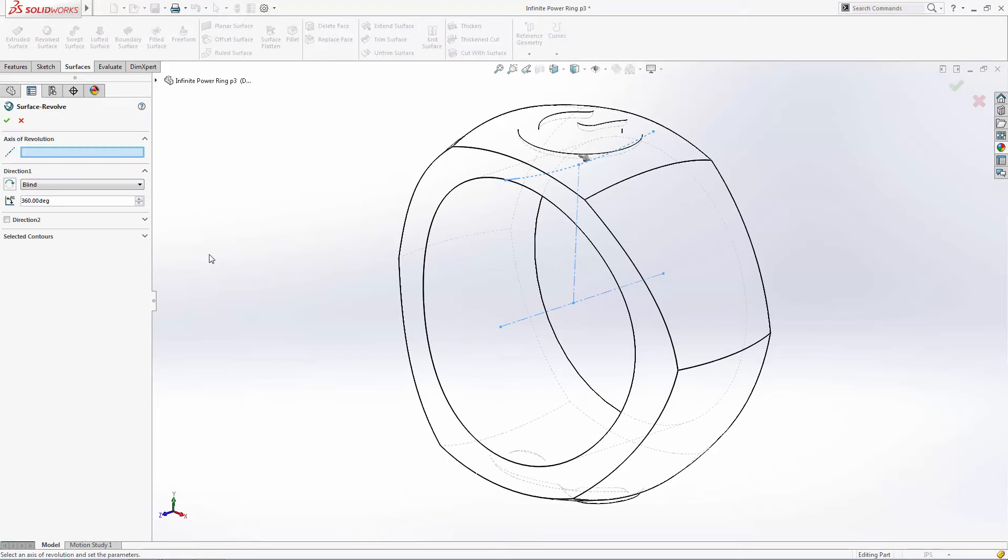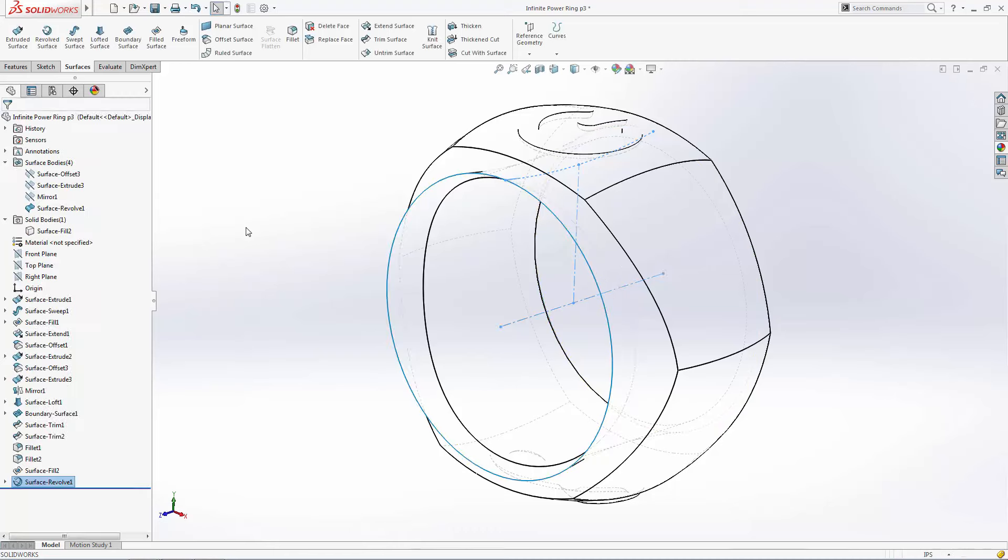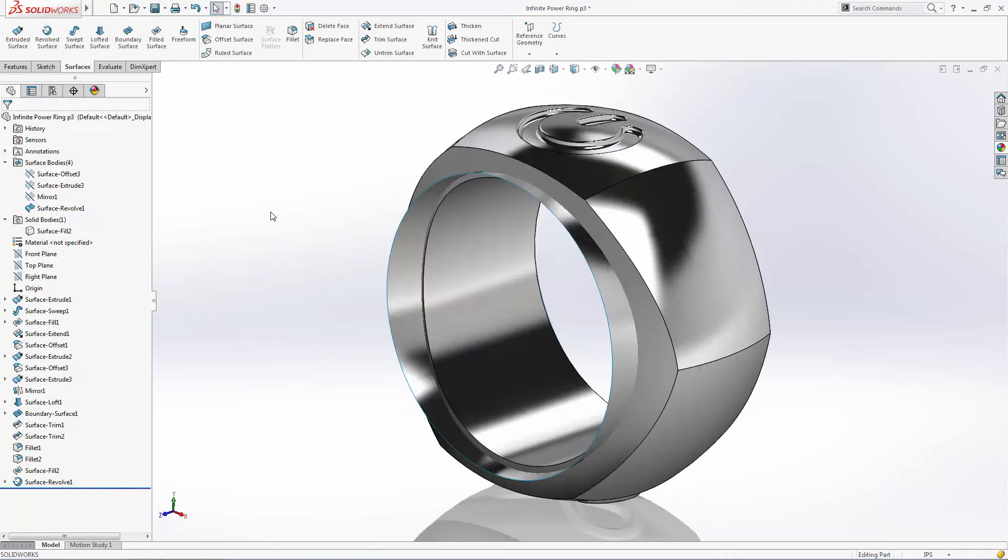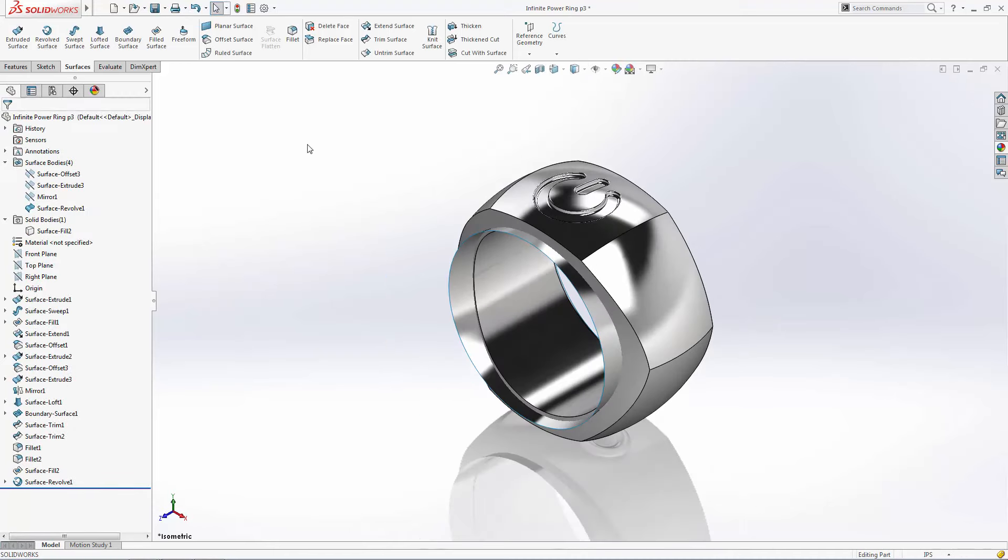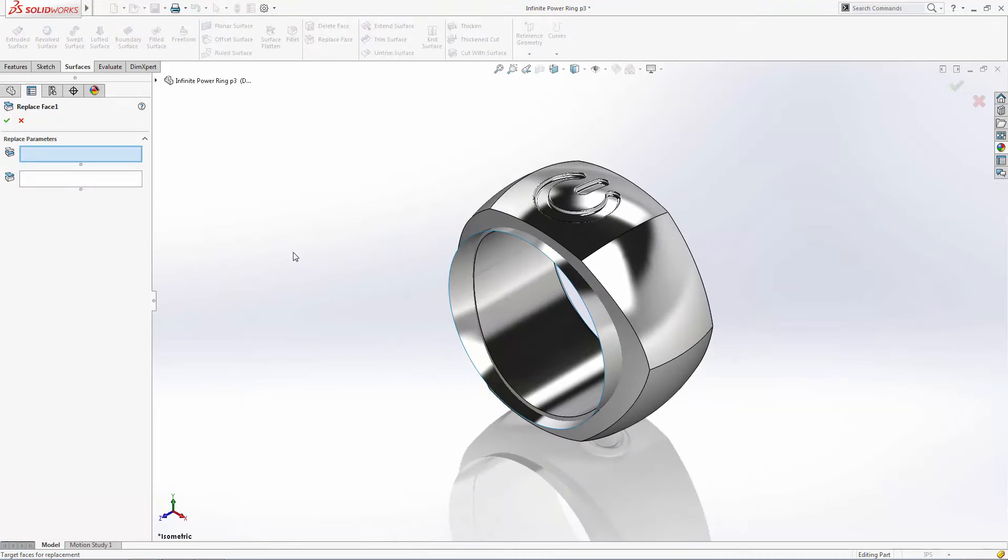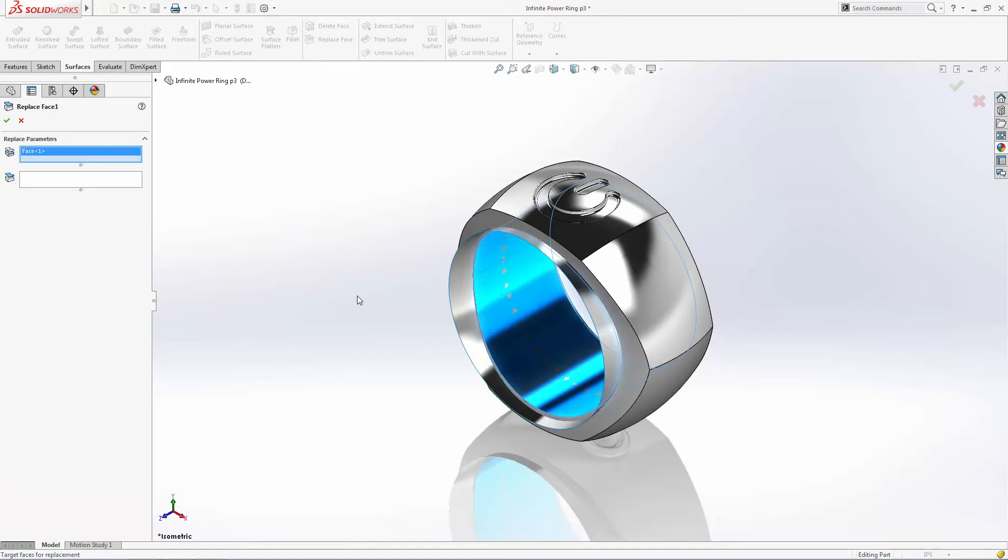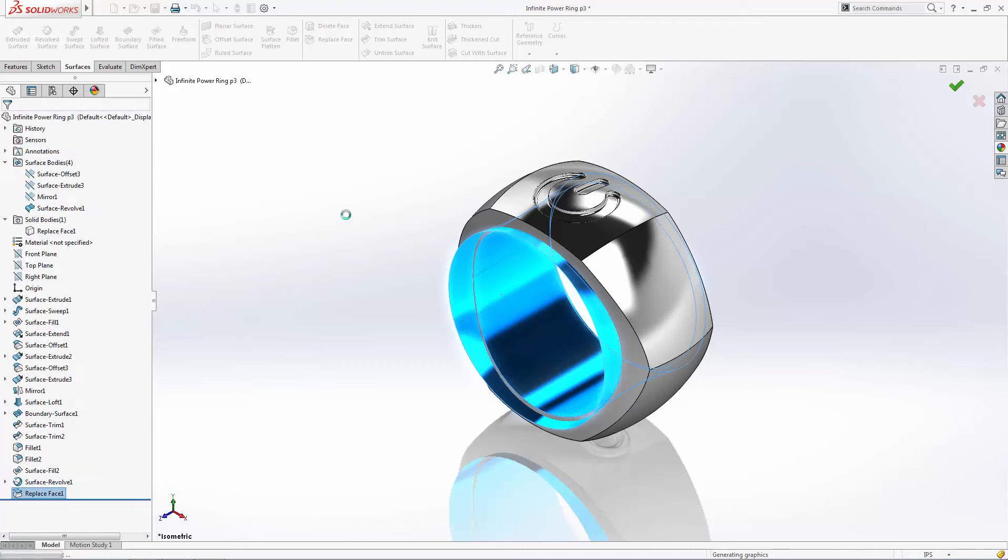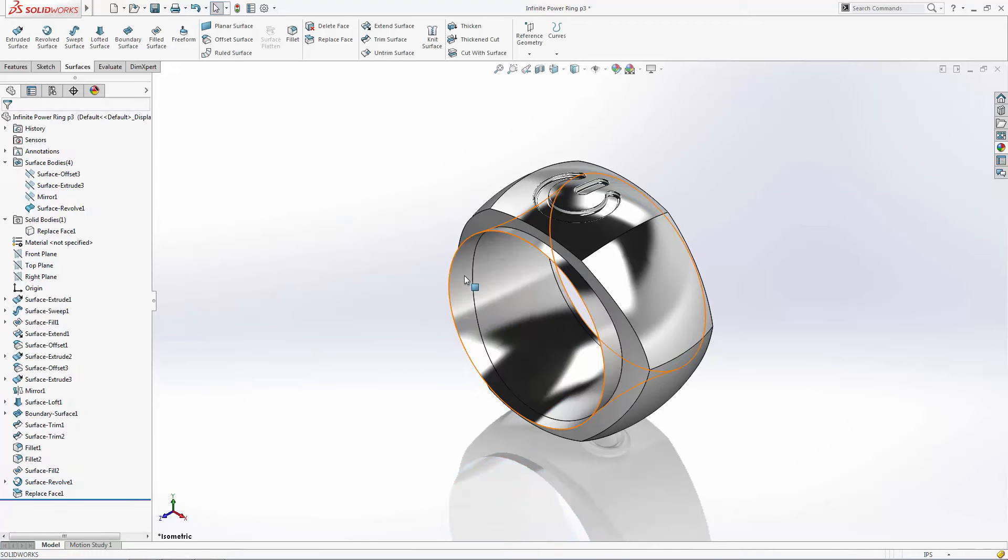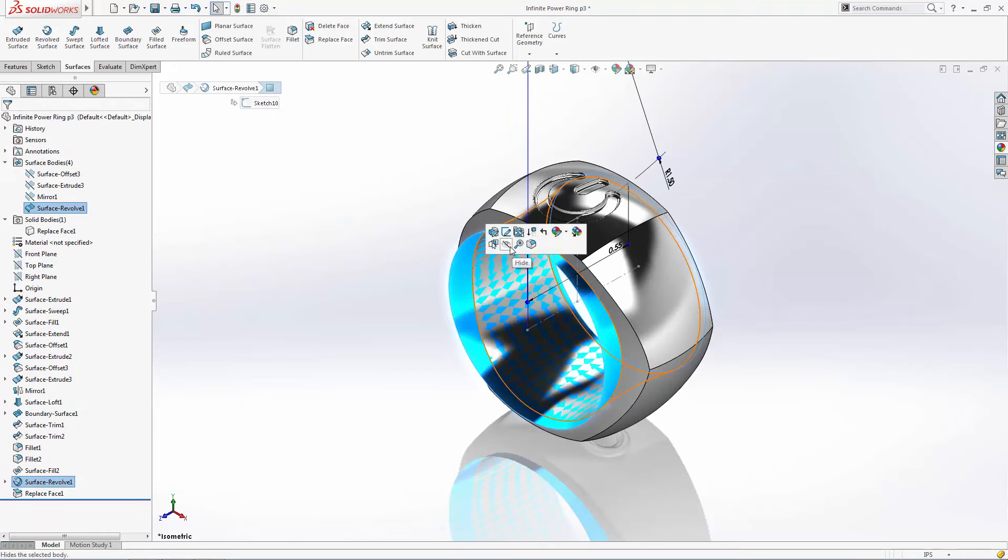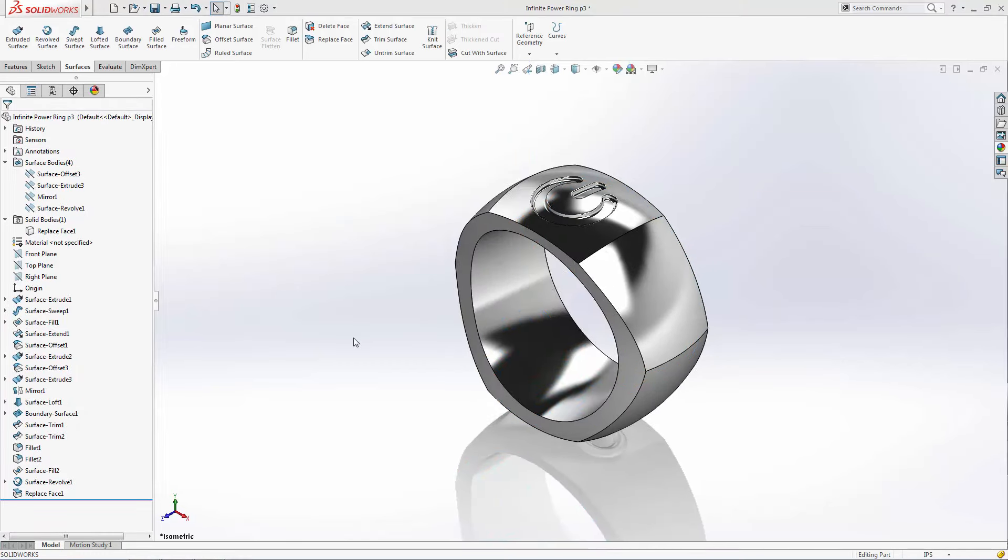After revolving this sketch around its centerline, we can use the replace face feature. Select the existing face first and then select the replacement face. The body is automatically trimmed back to include this new convex internal face.